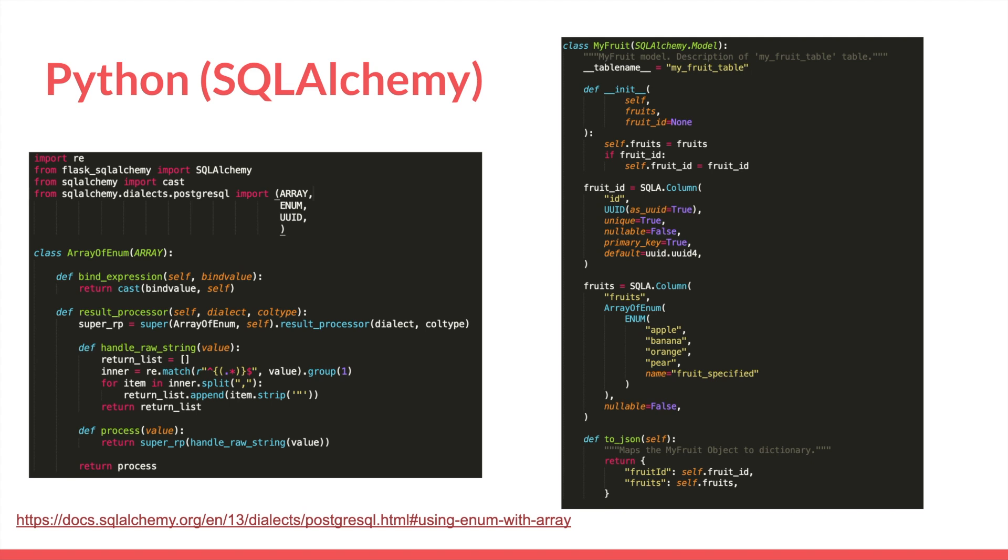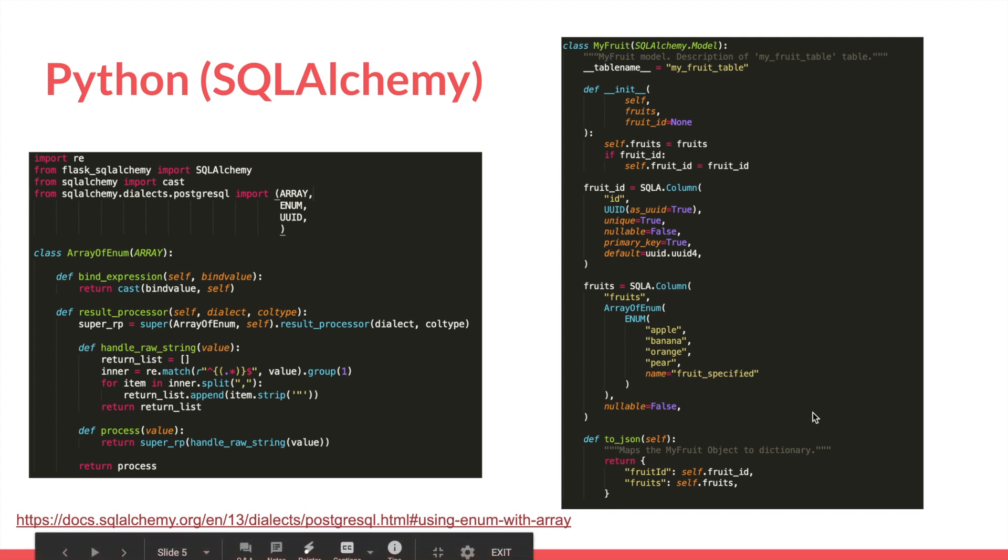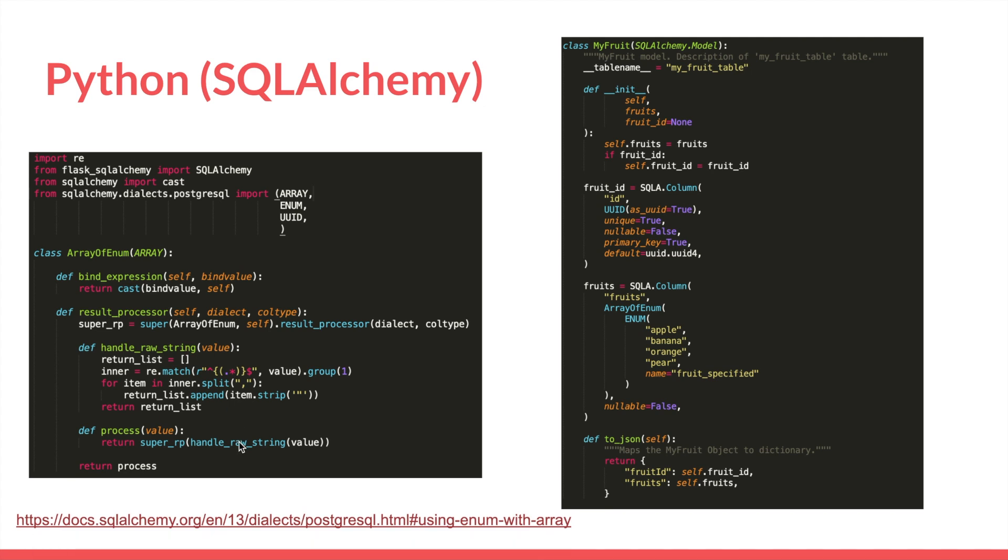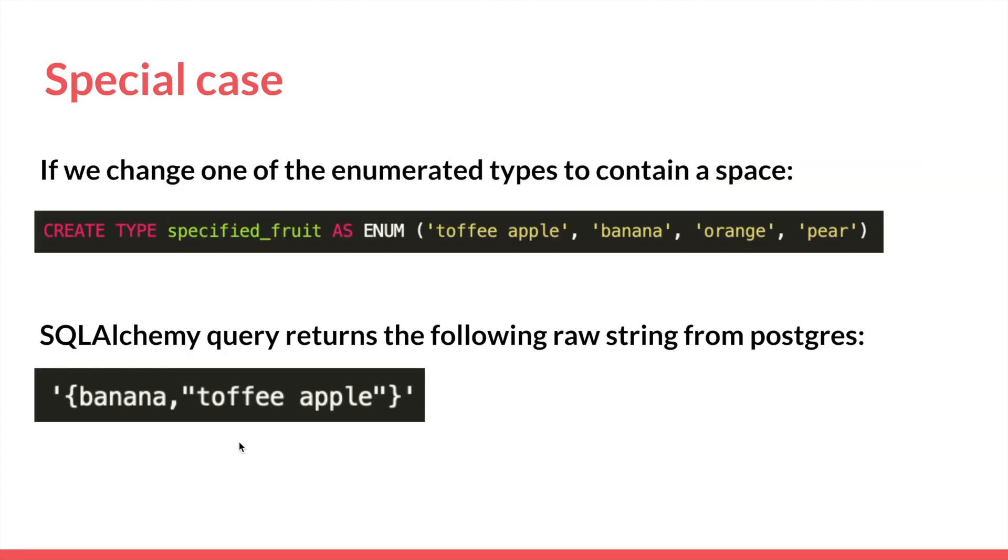However, there's a slight change that I had to make to the wrapper class in which if one or more of the enums contains a space. So on the right here we have our model table, and on the left we have our workaround wrapper class.